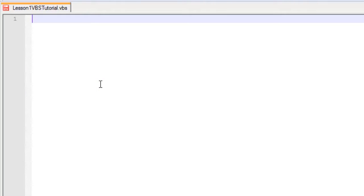What is up, and today is going to be your very first VBScript tutorial, so let's get started.